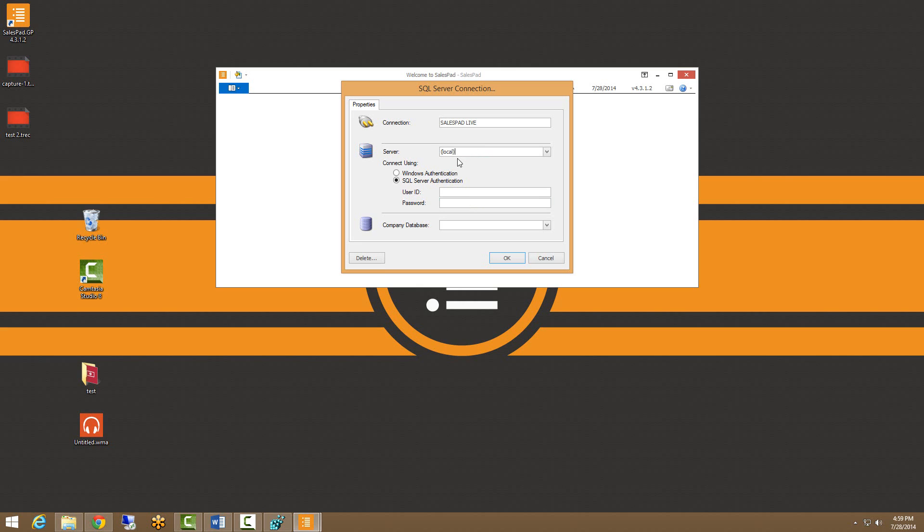We are moving on to this connect using field here. We always recommend using the SQL server authentication and using your system administrator or SA name and password here. Using these credentials will give the proper permissions to SalesPad that we need to communicate with the database.